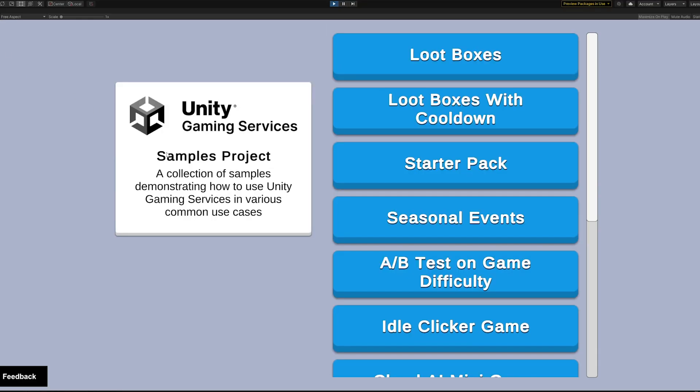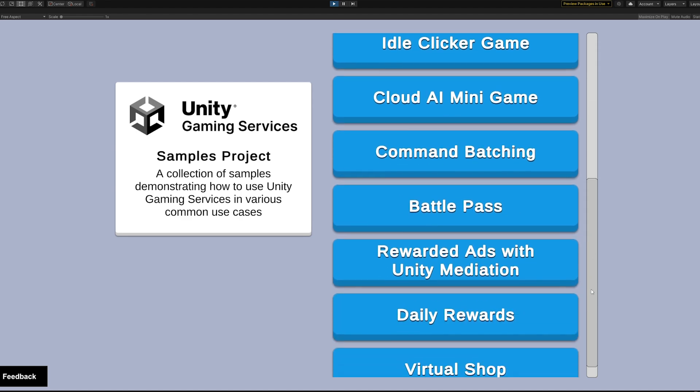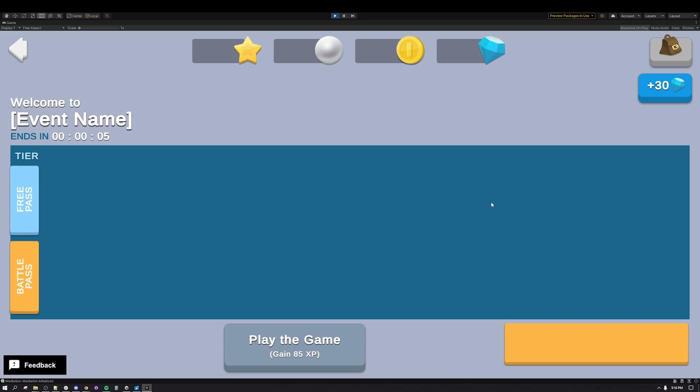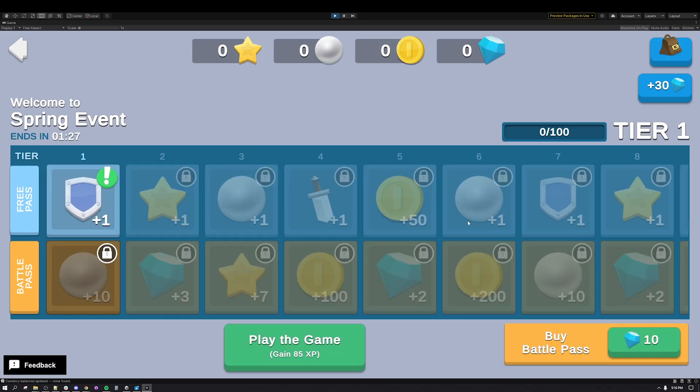The next use case we will focus on is the Battle Pass. A Battle Pass is a seasonal point-based reward system that is a popular and effective way to retain players in a game over time. Unlike a time-based reward system, there is an element of skill required to progress through the reward track.